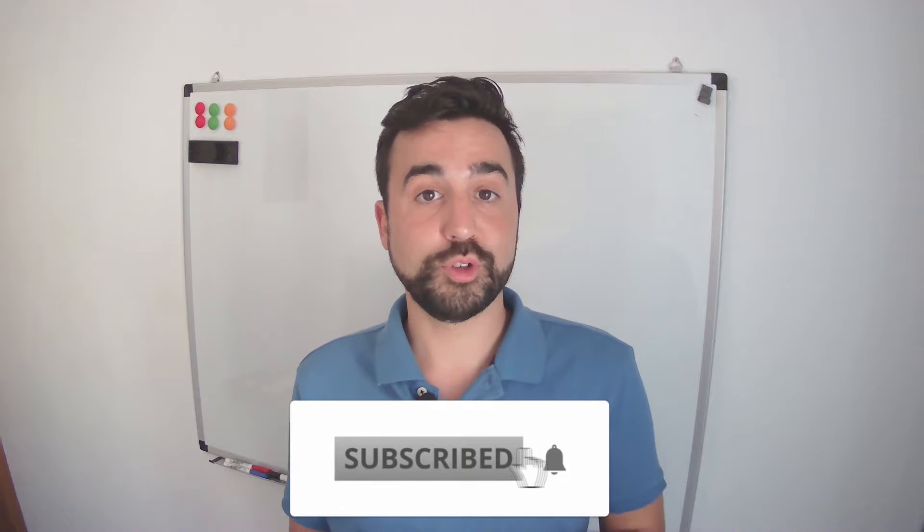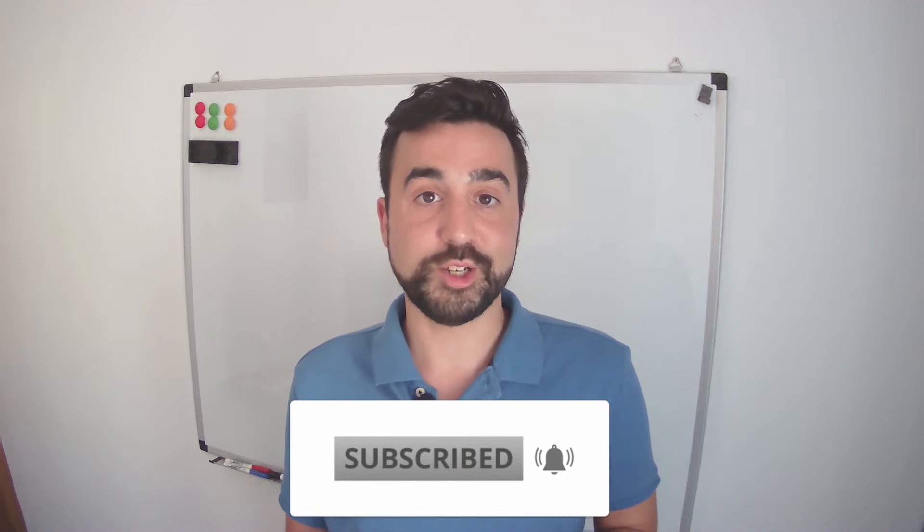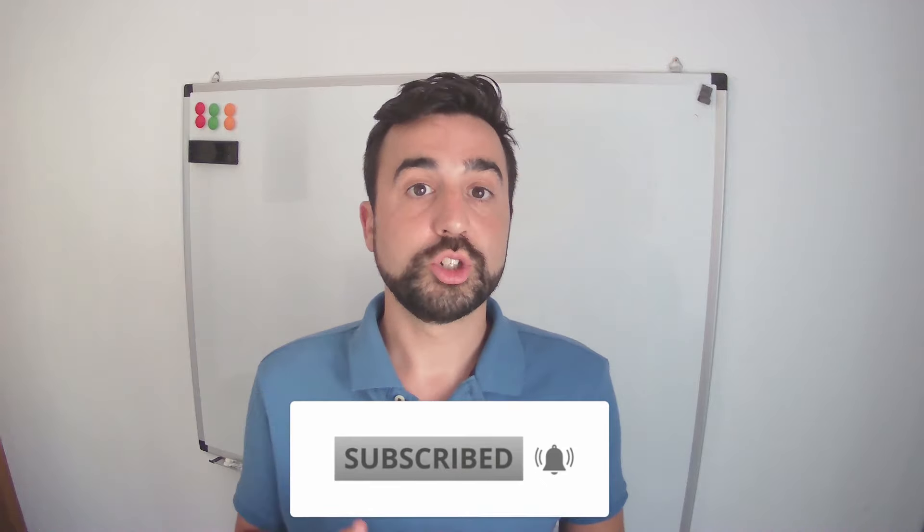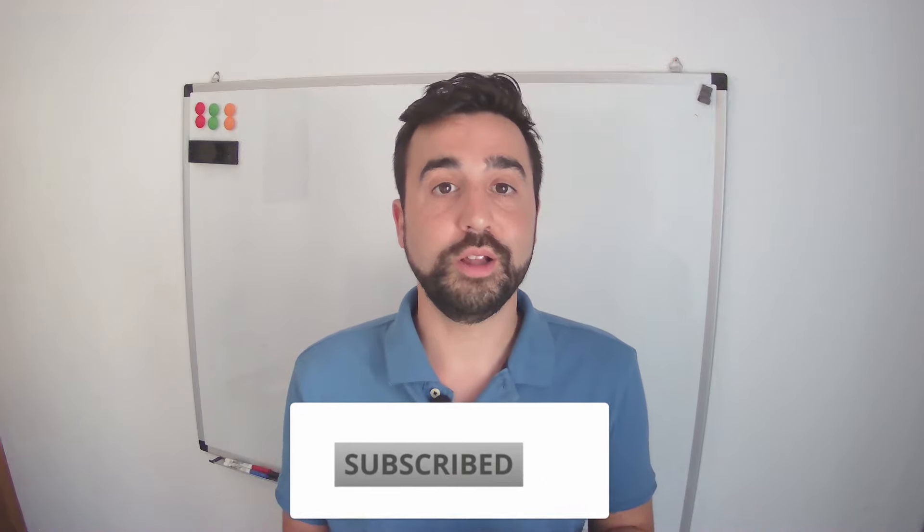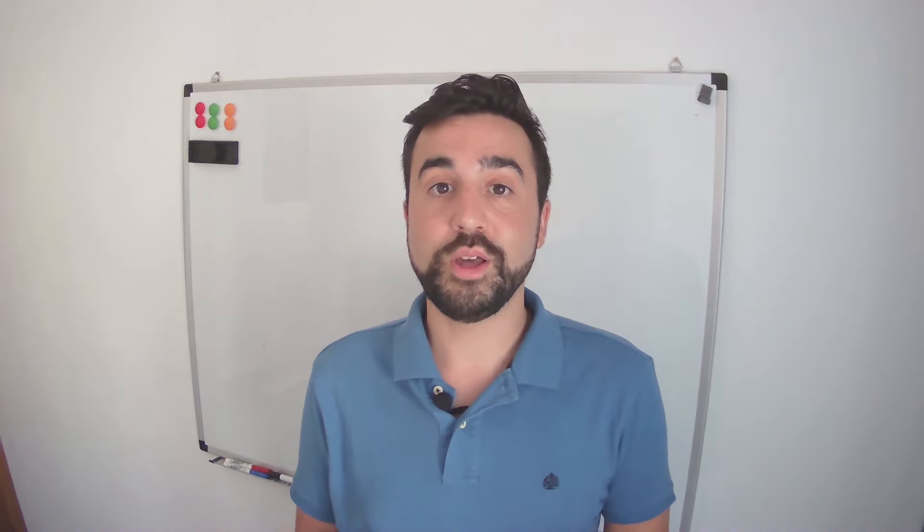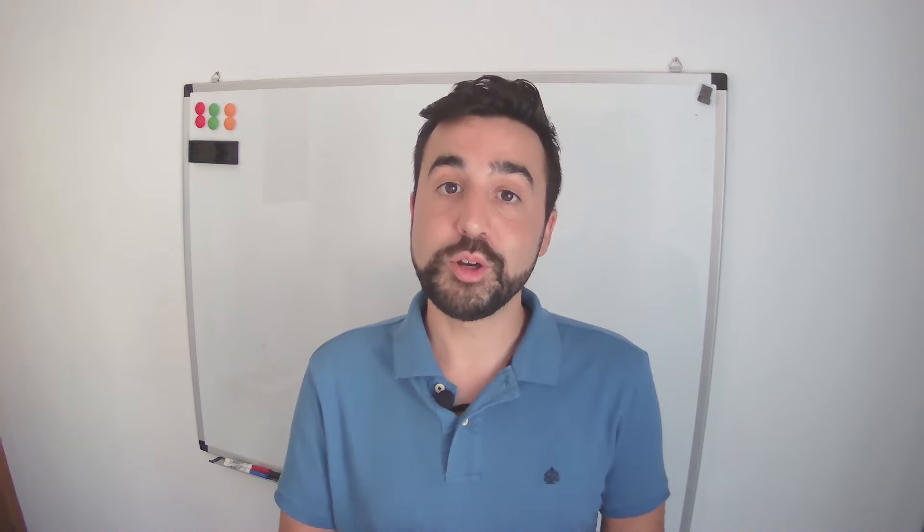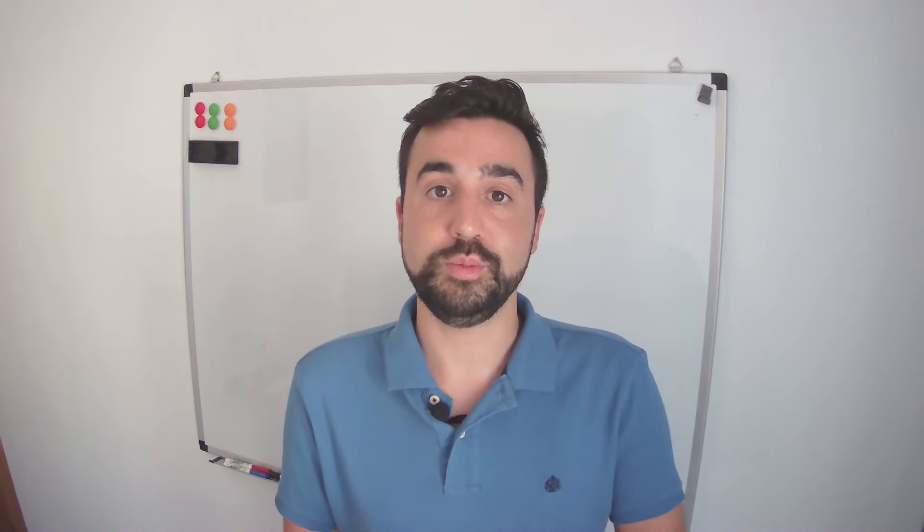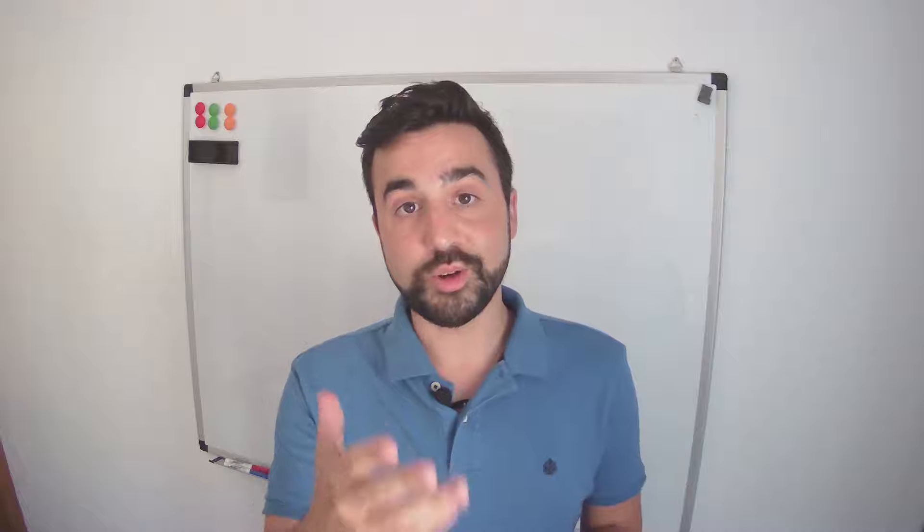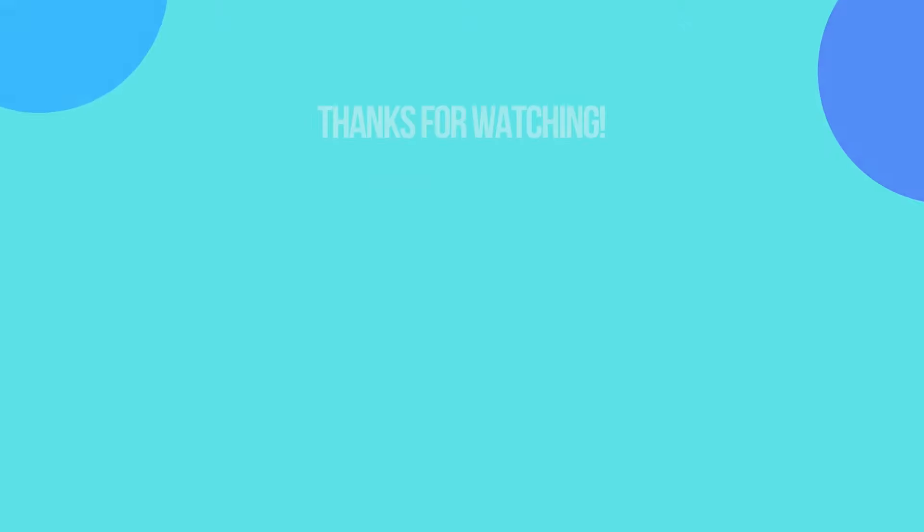So there you have it, 10 activities that can help improve your students' speaking skills in no time. Try to incorporate a lot of these activities into your routine in class that way the students are getting the most practice possible. So I'll see you in the next video and goodbye bye.